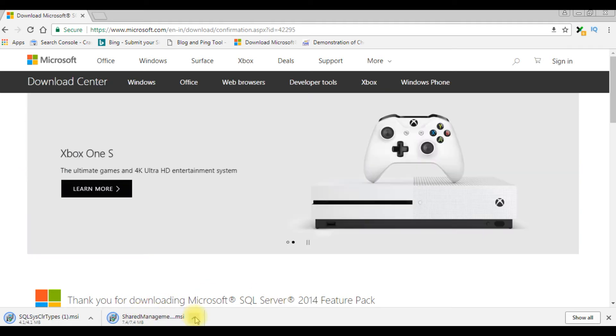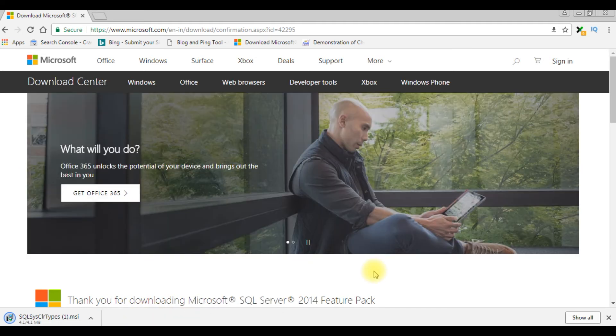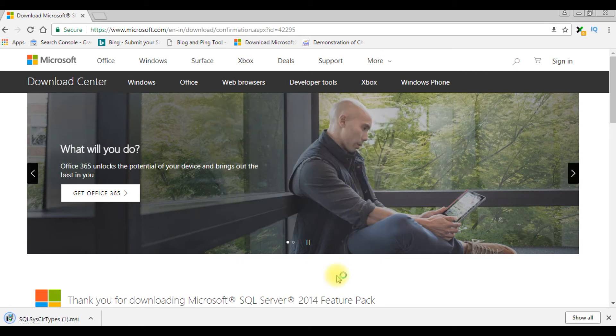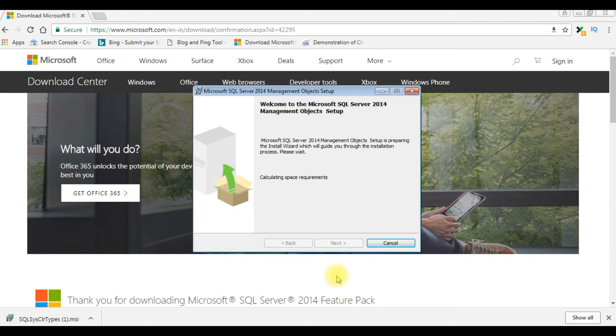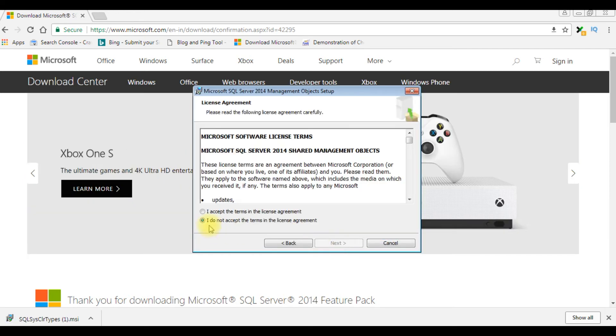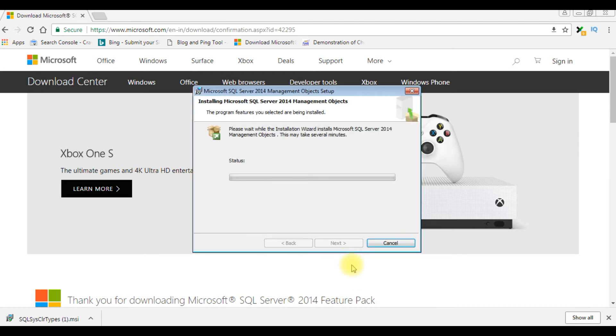Open the Shared Management folder, run. Next, next. I'm accepting the terms in the license agreement. Next, install. Click Finish, the management objects installation.